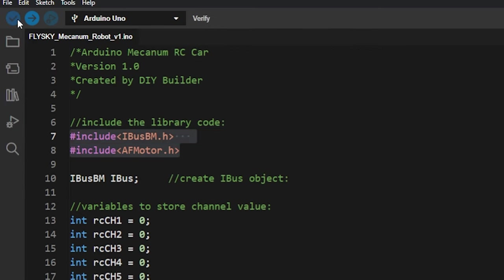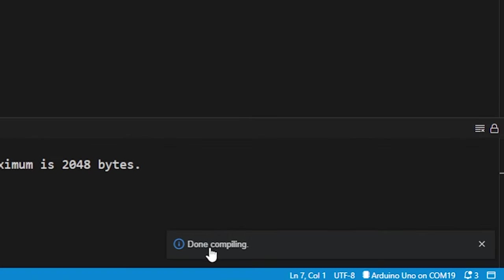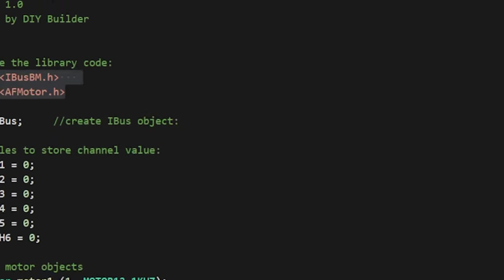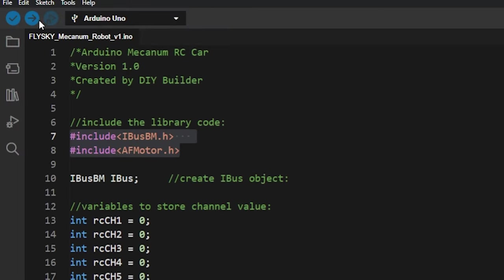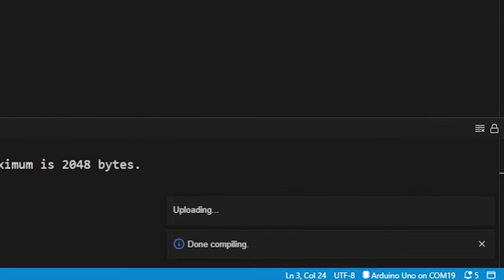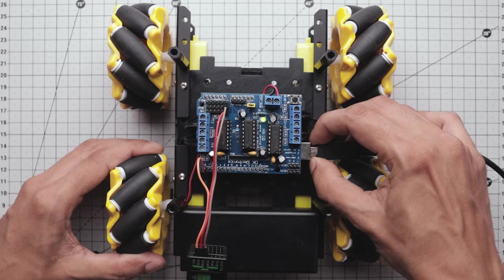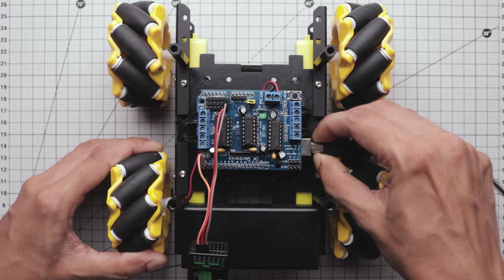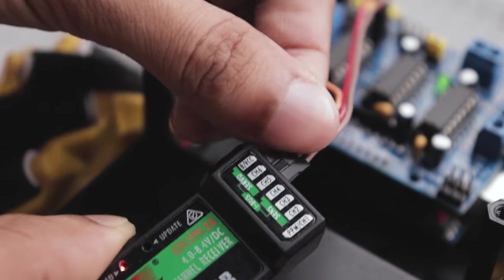Let's verify the sketch once again. This time it successfully compiled. Then let's quickly upload this sketch. The code uploading is done. Now unplug the USB cable, then connect this signal wire back to the receiver.